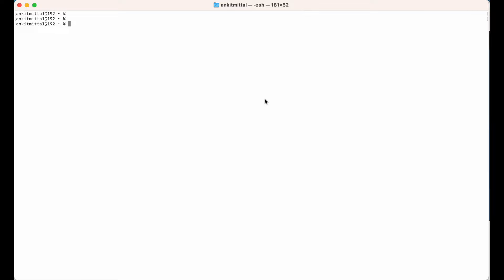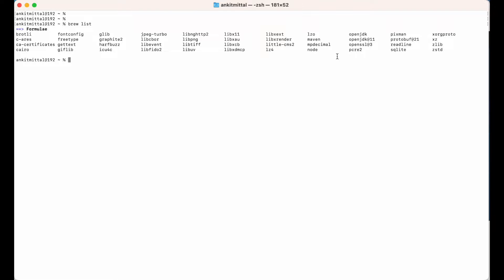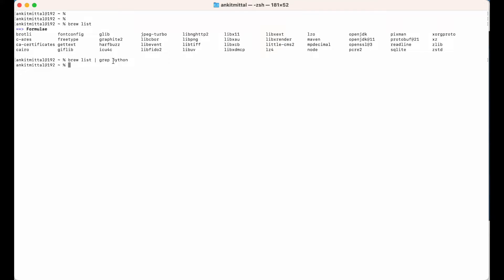To start the installation of Python, first we will see whether Python is already installed on your system or not. For that, we will run the command 'brew list'. In the output, if you see Python listed here, it means Python is already installed using Homebrew. If you have a big list and it is difficult to find Python, we can utilize the grep command — so we say 'brew list | grep python'. If you get any output from this command, it means Python is already installed using Homebrew.